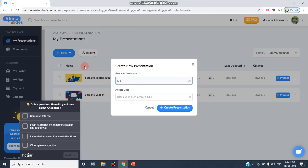I'm giving the name Demo. This is the name of the presentation and I'm clicking Create Presentation.